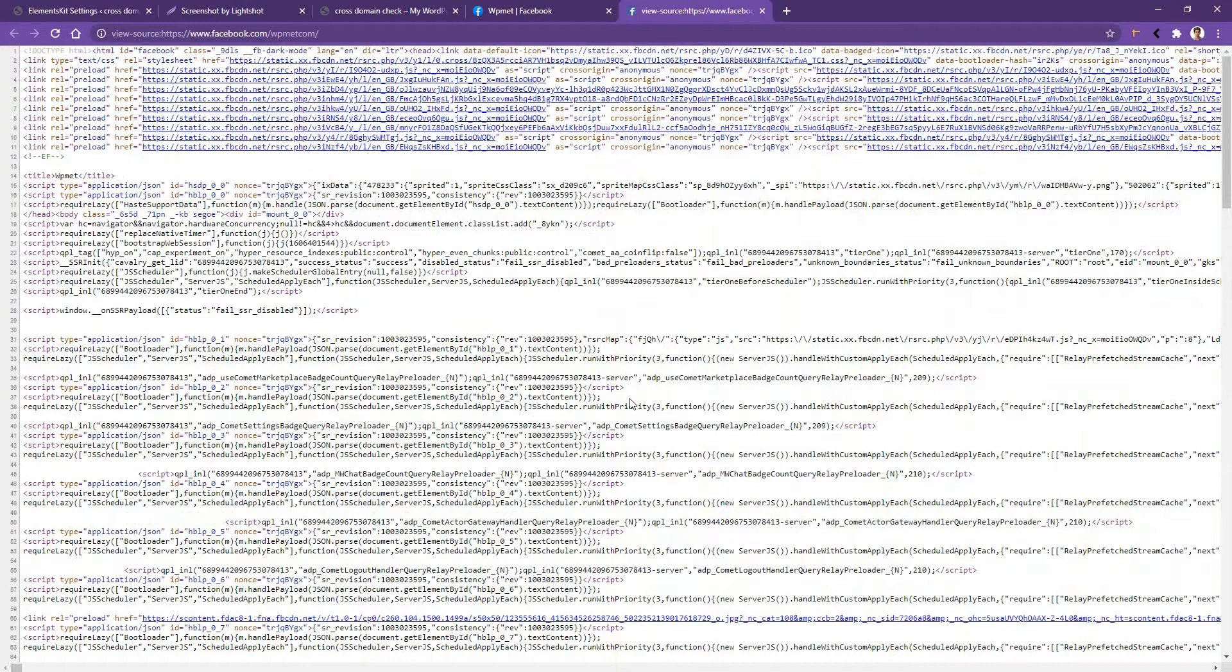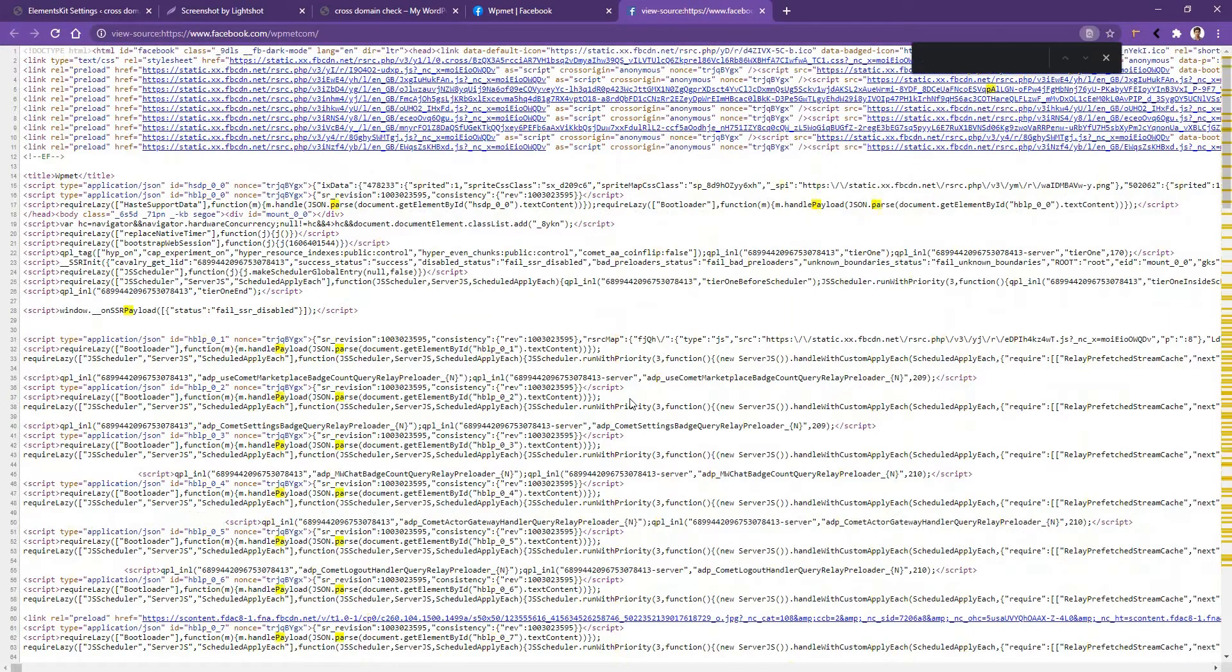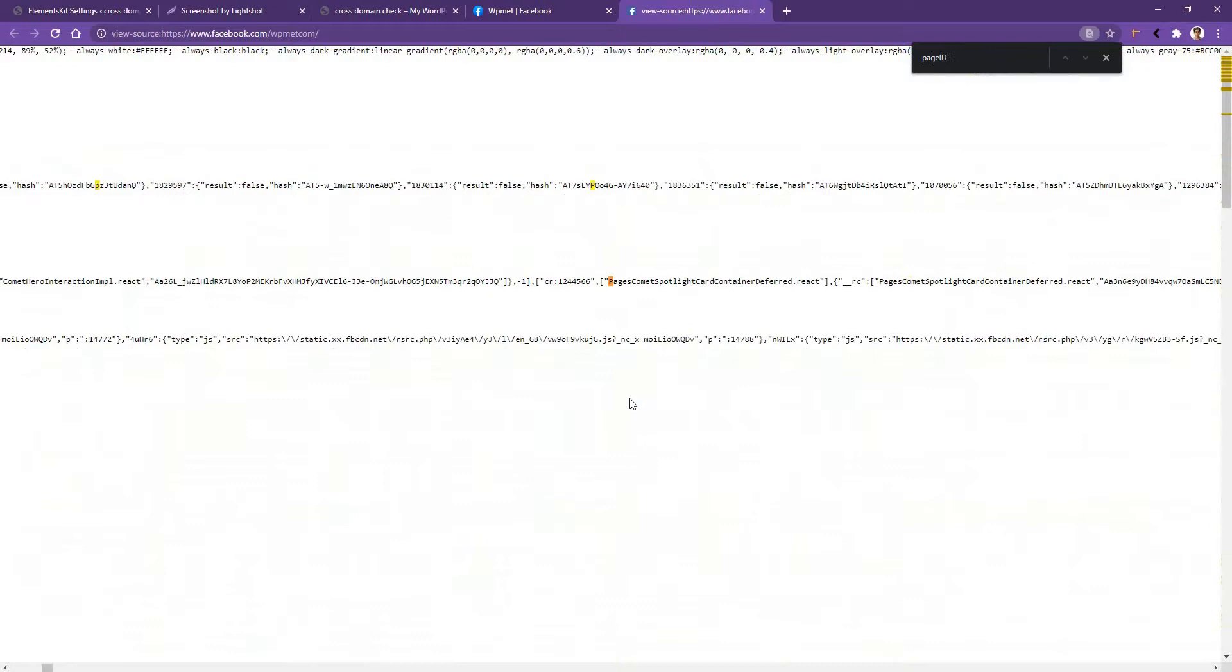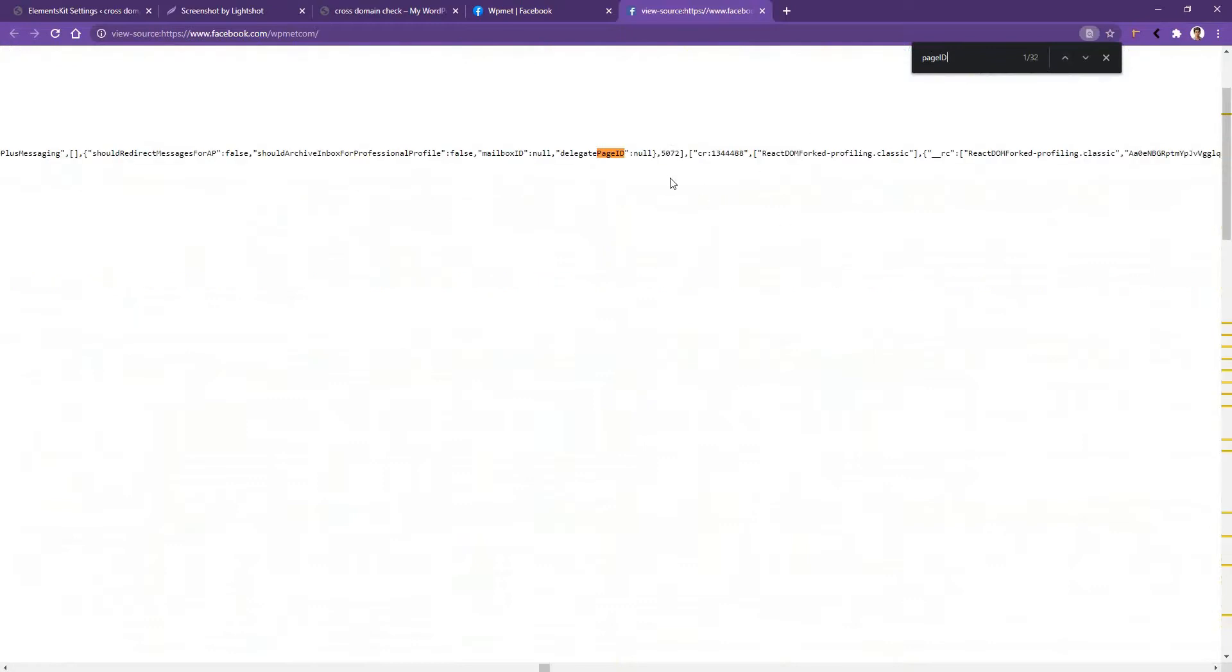Now here you have to search page ID. Write page in a small letter, then write ID in capital letter. This is your first search result, then go to the second one, and there you'll find your page ID.